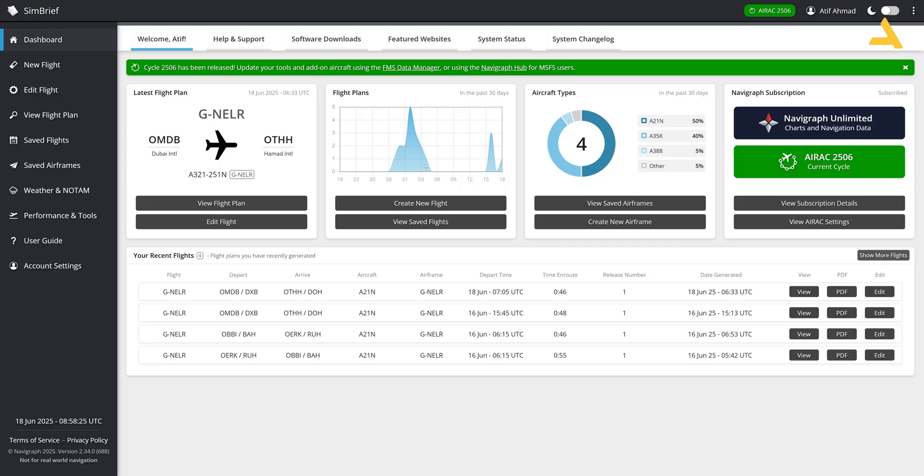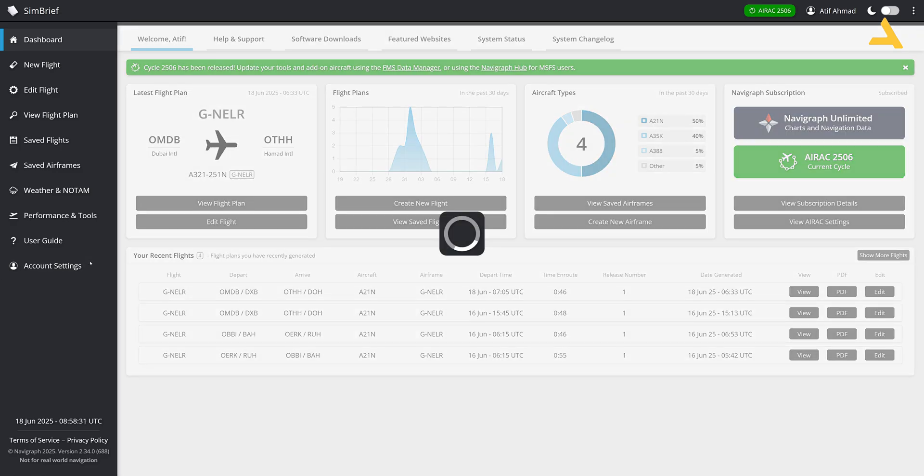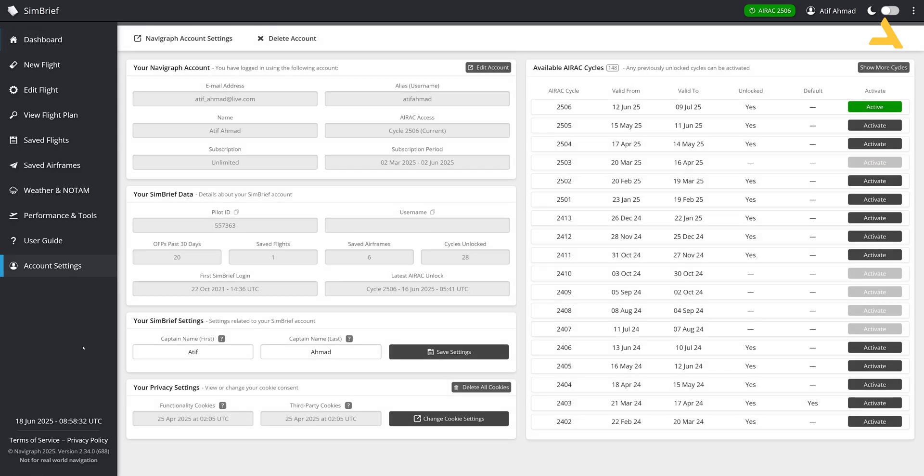For this you should have a SimBrief account. Once you create your account, you can go to the account settings and you'll find this pilot ID which is mentioned there.